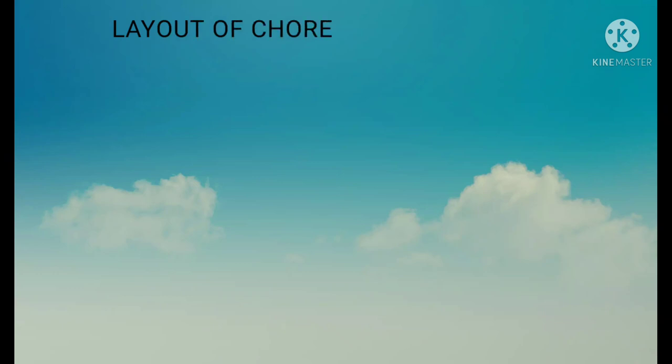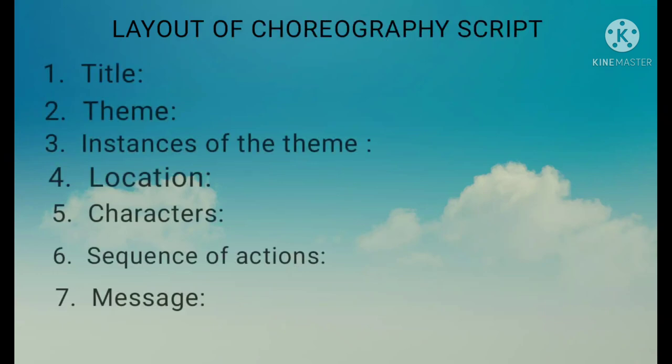The elements and layout of the choreography script are: first, title; second, theme; third, instances of the theme; fourth, location; fifth, characters; sixth, sequence of actions; seventh, message.